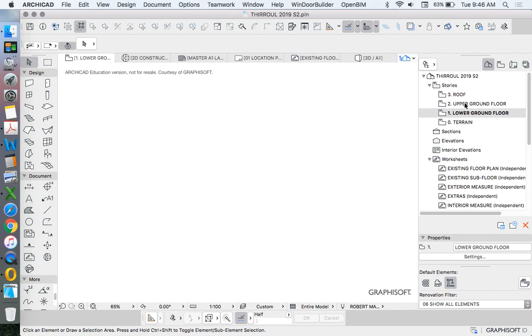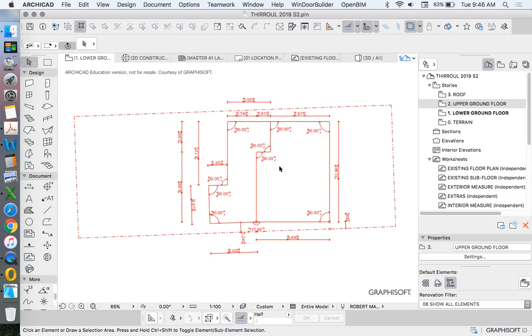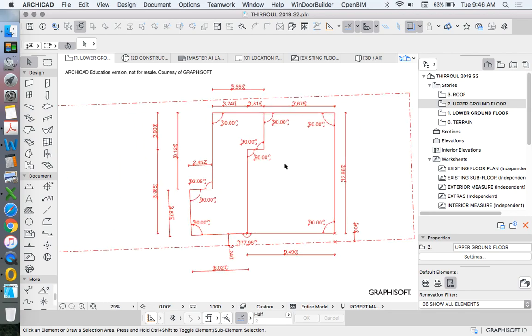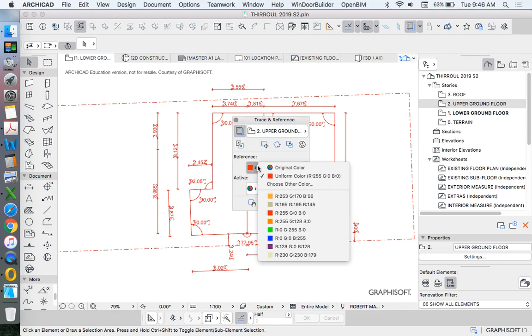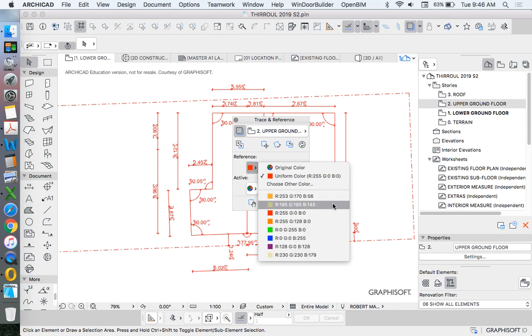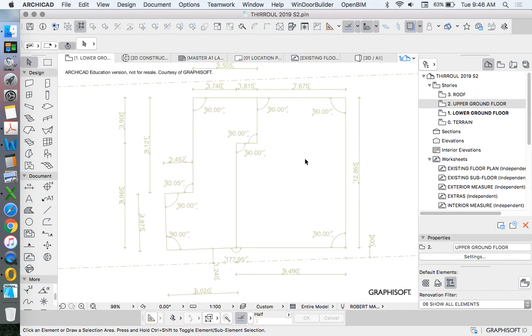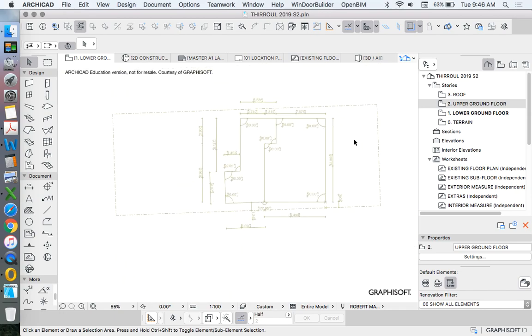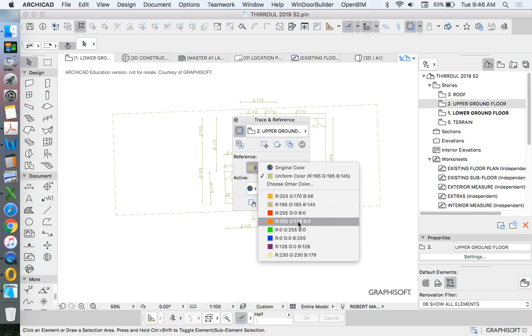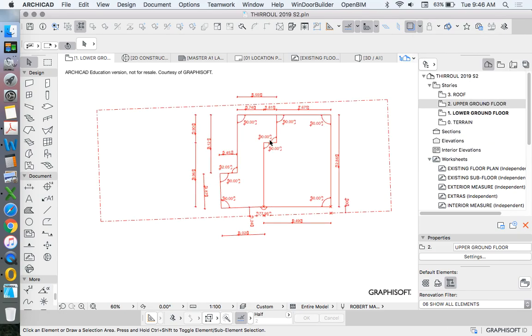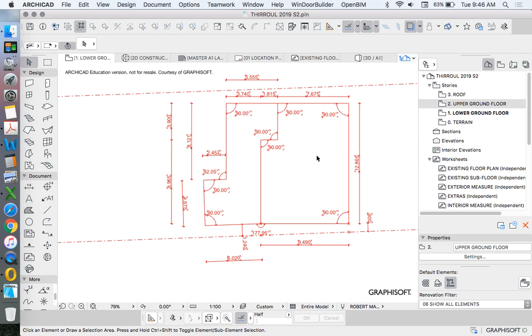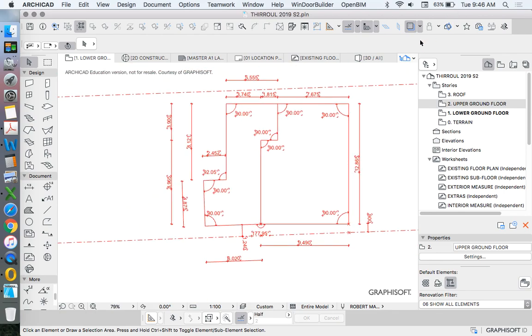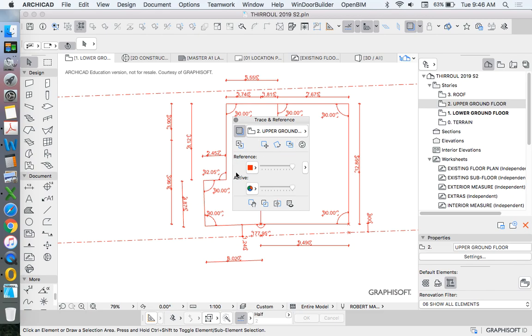So we'll right-click on our upper ground floor and say, Show as trace reference. And that will bring it up. It might bring it up in a red color or a blue color. Or if we go to trace reference, we can actually change that to be whatever color we want. So yours might be this R195, this beige color. The beige color doesn't work very well when I'm creating videos. It doesn't show up very well. And that's why I tend to use red or blue. If you want it to be less vibrant, you can go back to trace reference settings and change it.